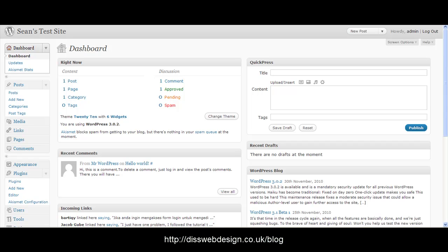To do this we need to use a language called Markdown. Very simplistic and I suggest that you go back to disswebdesign.co.uk/blog to catch the last article if you haven't read it. And then once you've done that come back and watch this video.